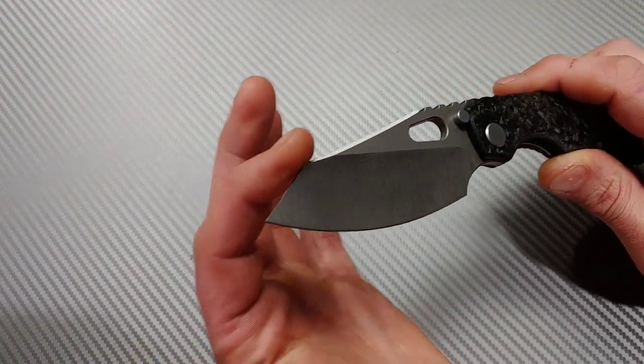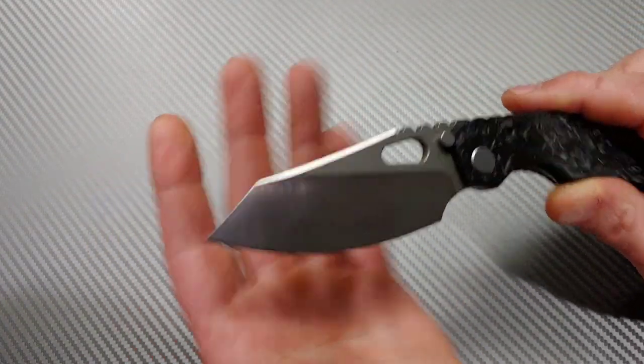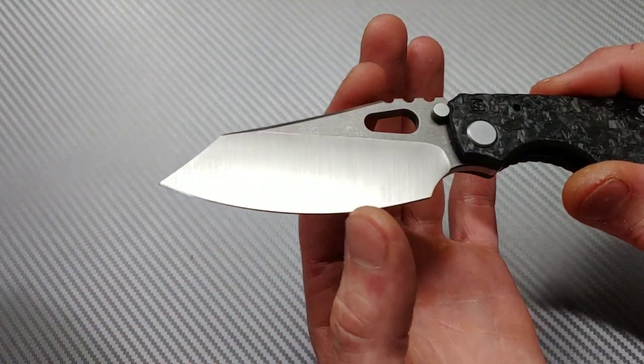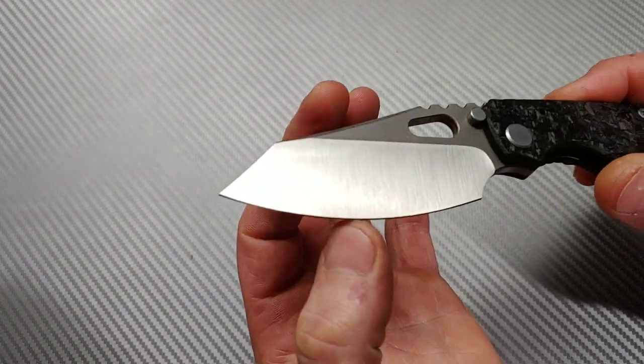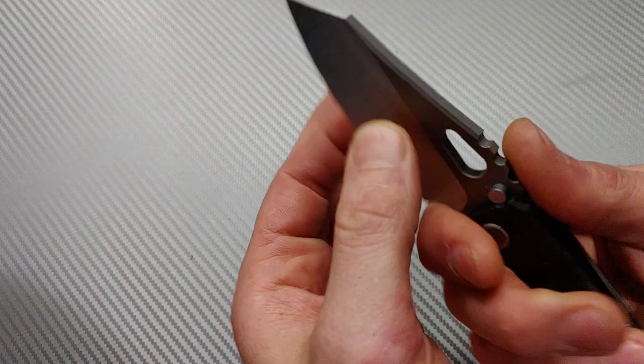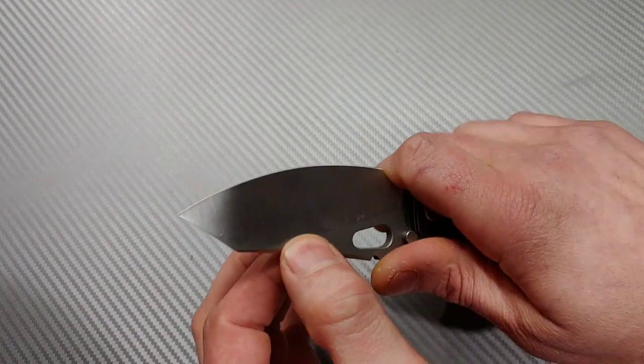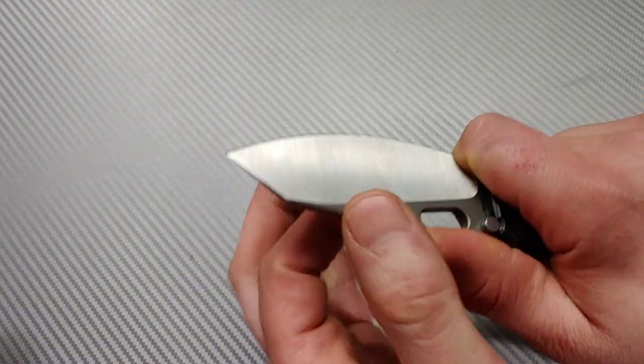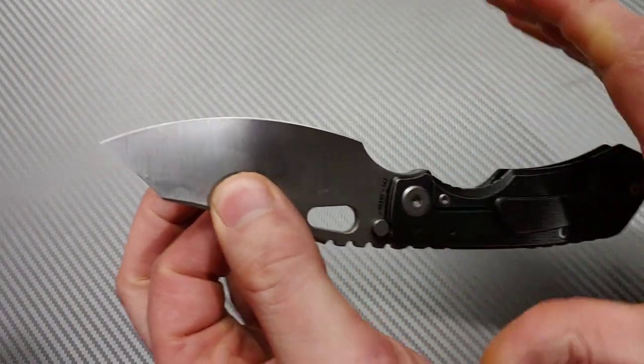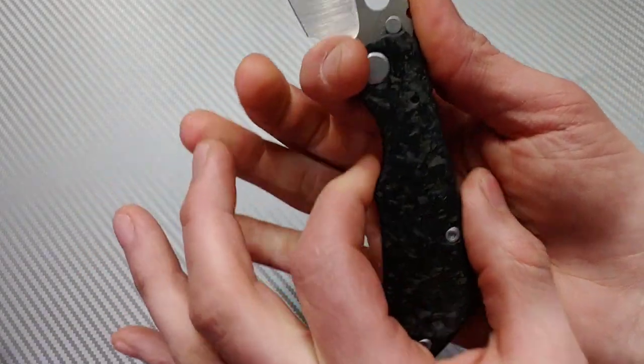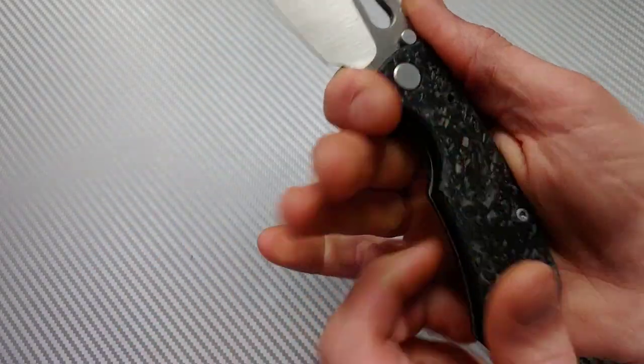Between the blade shape being like a sheep's foot blade shape, the grind, deep, tall hollow grind, beautiful sharp ring choil, also finger choil. I like being able to get nice and close to the blade. The ergos are just insanely good.